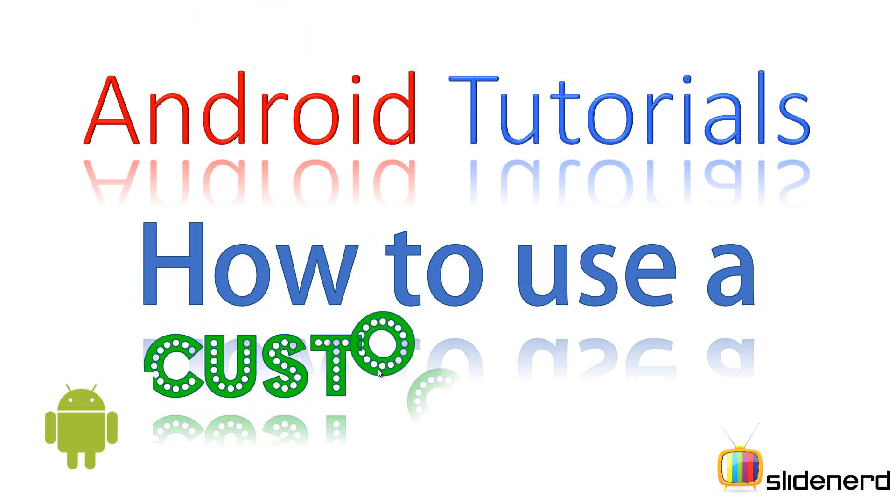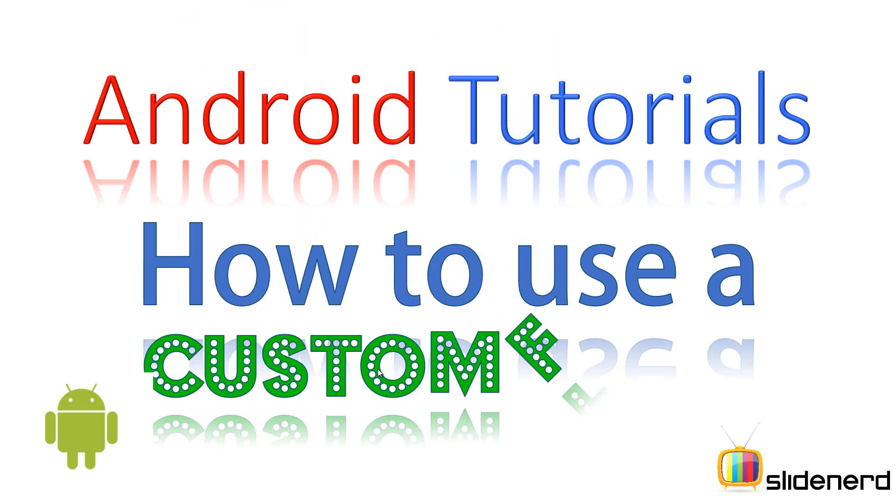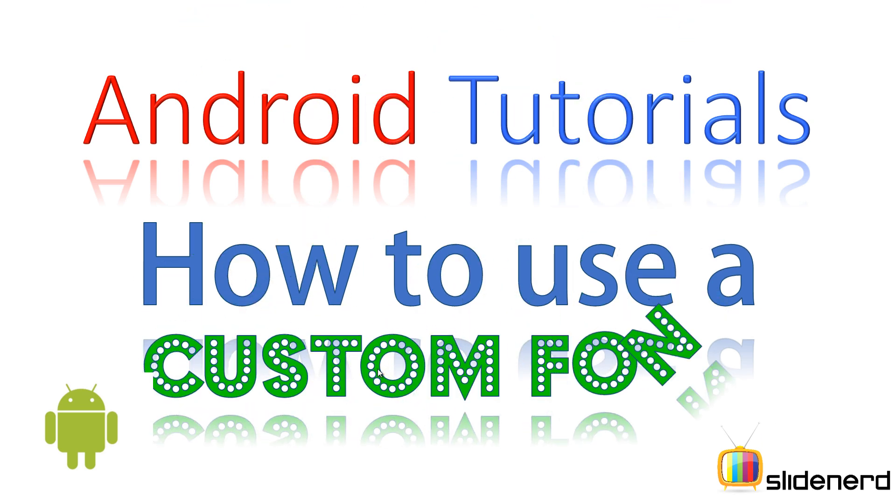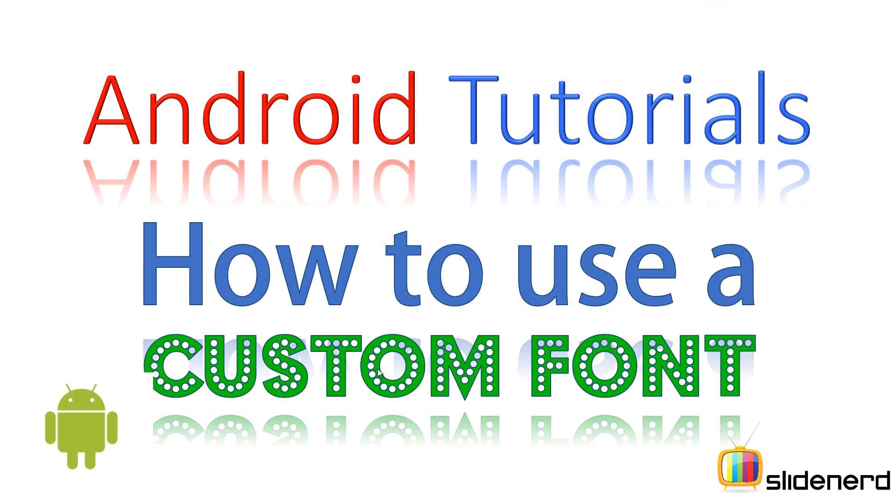In this video, I'm going to talk about how you can use custom fonts inside your app. Now by default, Android supports only a few fonts. If you want to use something like Verdana or Lucida console, then you'll have to load a custom font and use it.